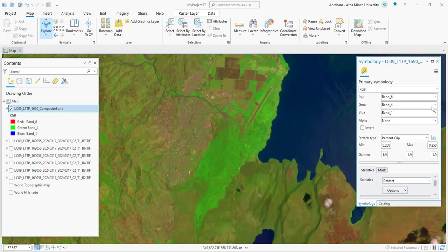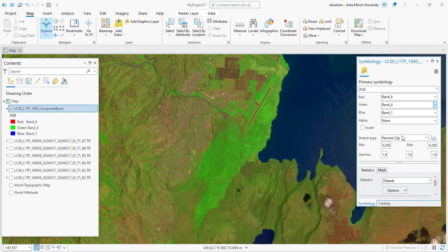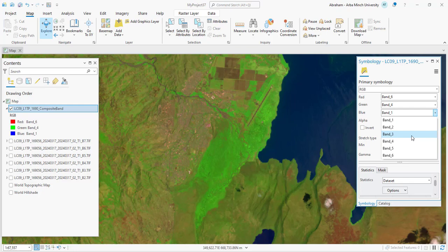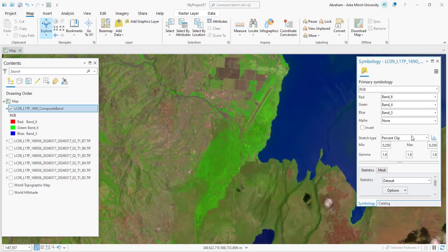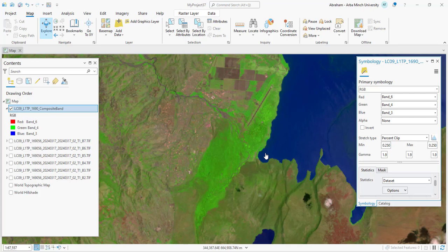Urban areas Band 7, 6, 4 band combination uses short-wave infrared 2 Band 7, short-wave infrared 1 Band 6, and red Band 4. This is commonly used for urban area mapping and monitoring. In this combination, urban areas stand out in cyan or light blue, allowing for easy identification of man-made structures. Vegetation shows up in dark green or red, water is represented as dark blue or black, and bare soil appears in light brown to pinkish colors.